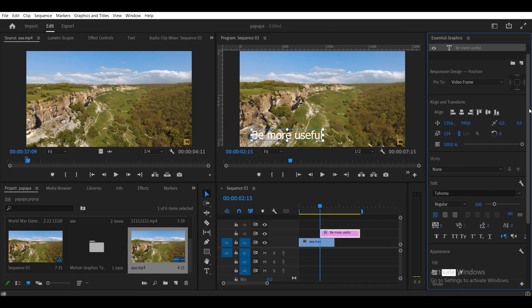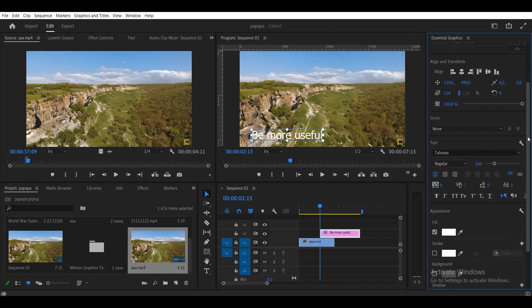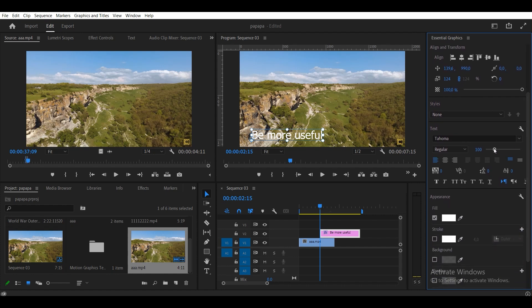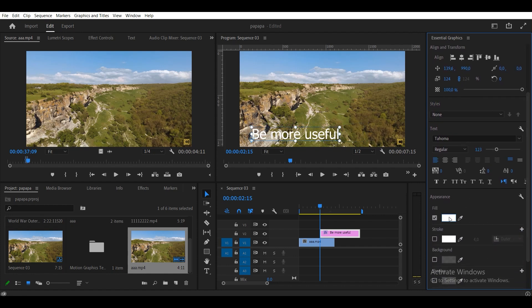In the Essential Graphics tab, you can adjust the size, color, font of the text, and for example, align it.